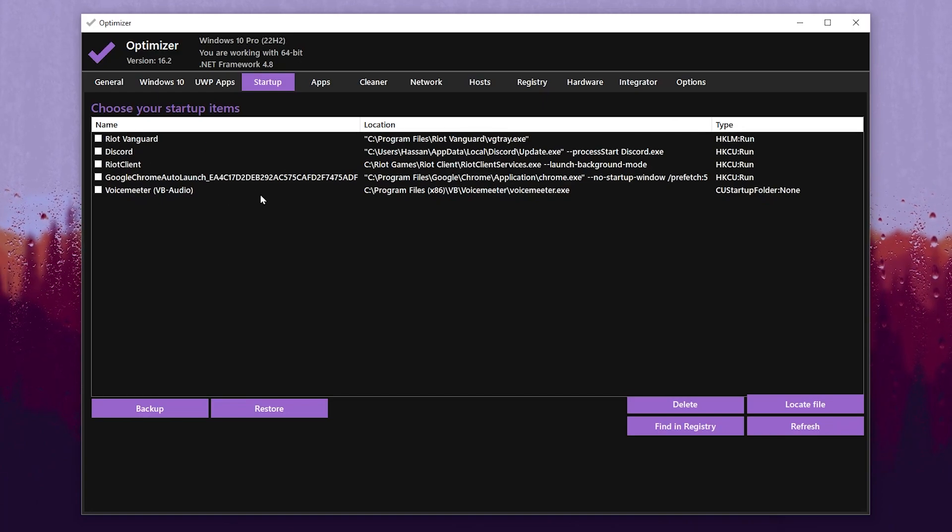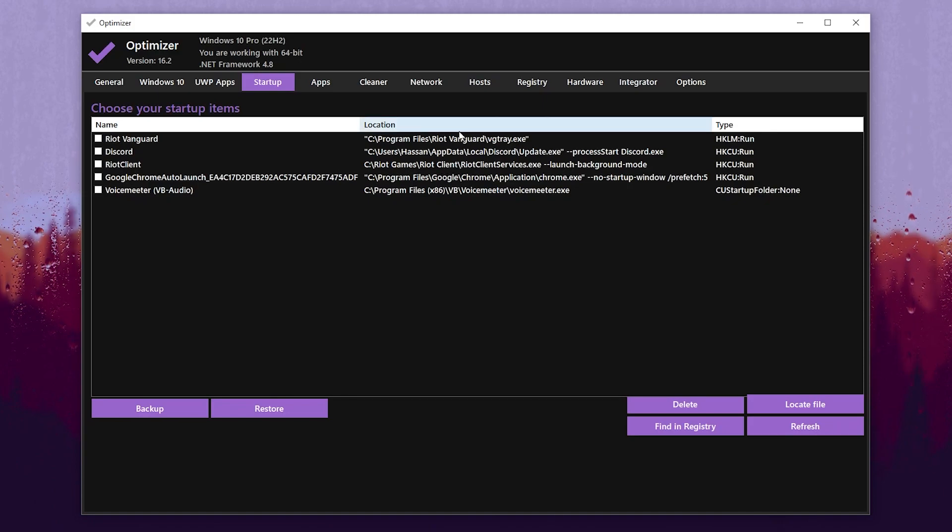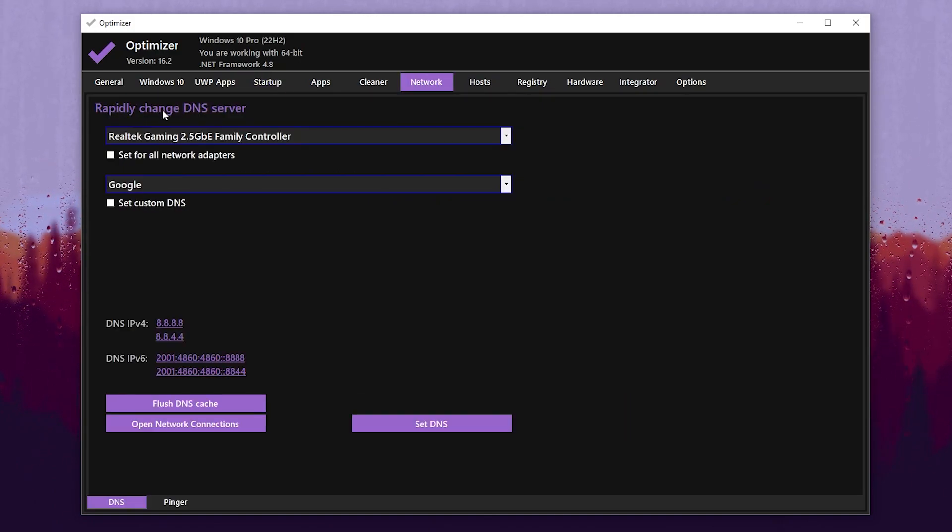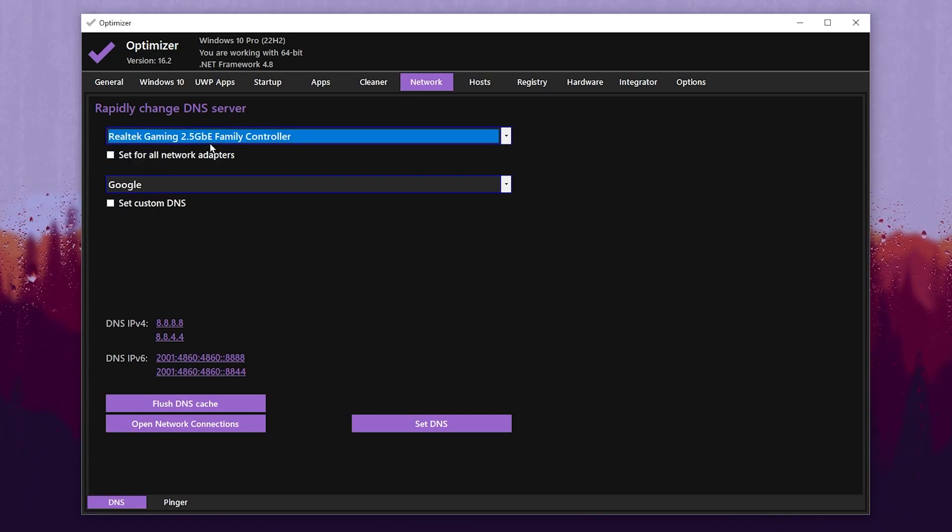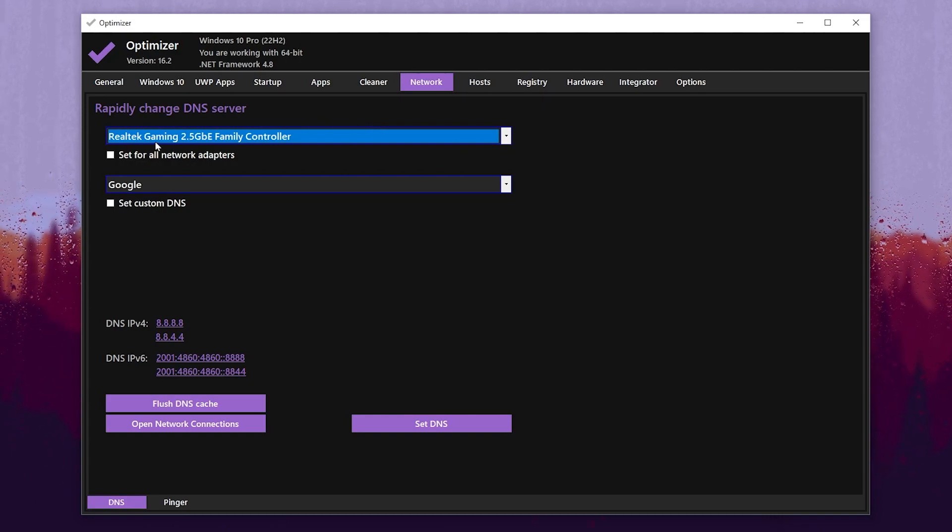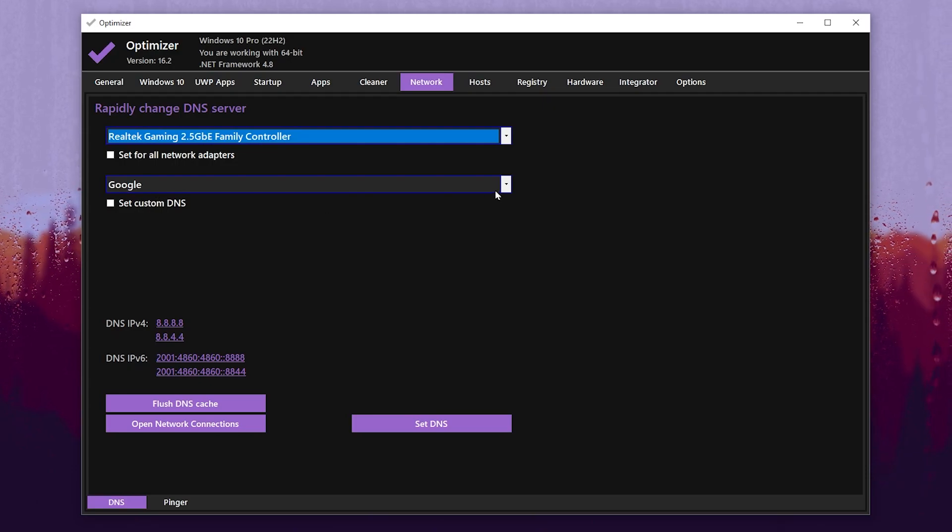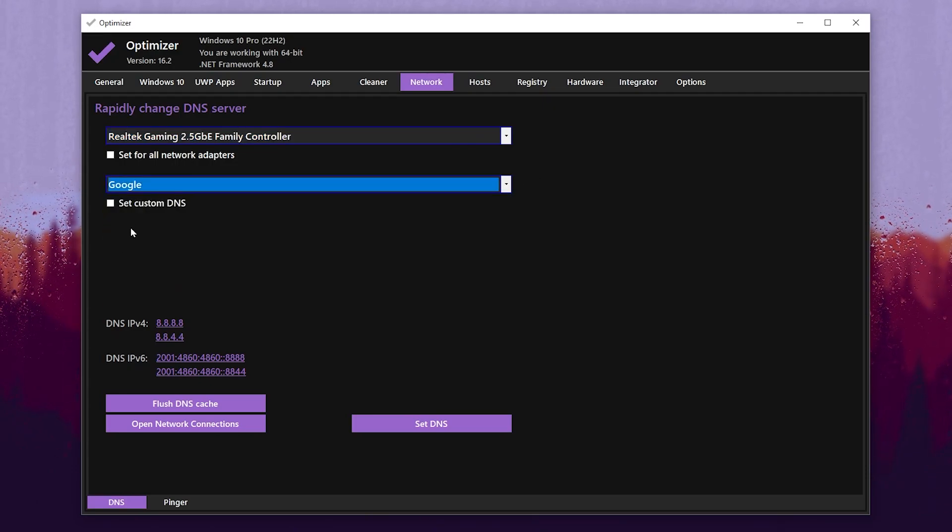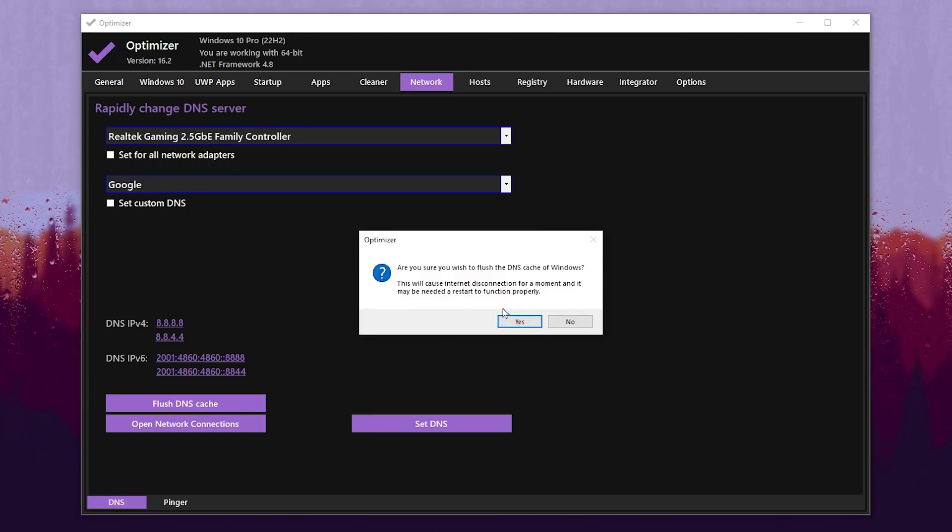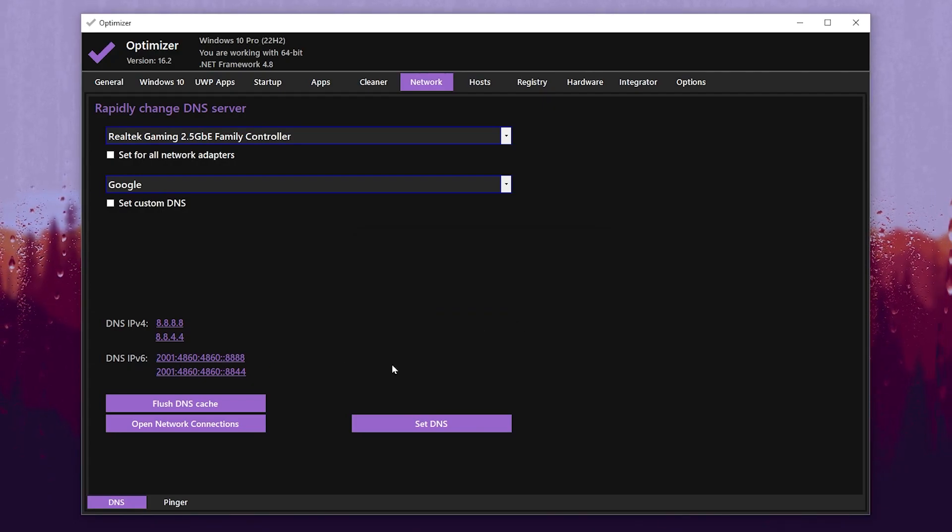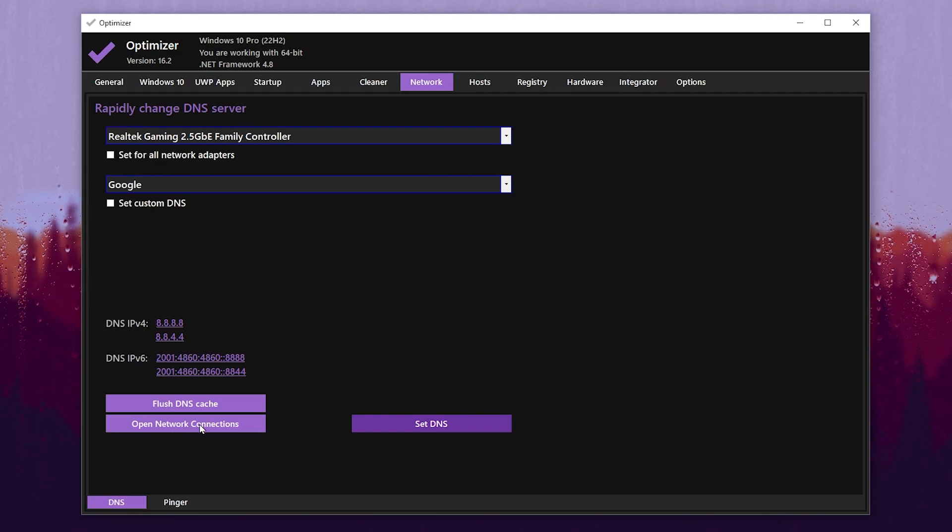Now let's go for the next step. In this step you need to go for the Network tab. In the very first step you will find Rapidly Change DNS Server. Select your network adapter - I have only one but mostly people have multiple network adapters, so choose it wisely. After that, go for DNS settings and select Google DNS from this list. Go for Flush DNS Cache - this will remove or clean all the DNS cache of your Windows. After that, click on Set DNS.